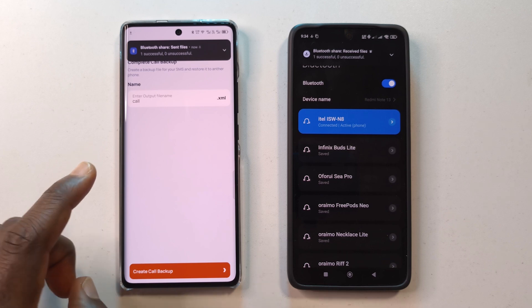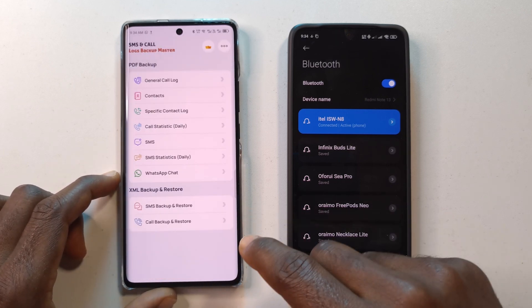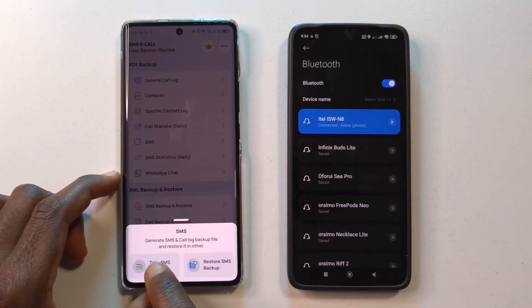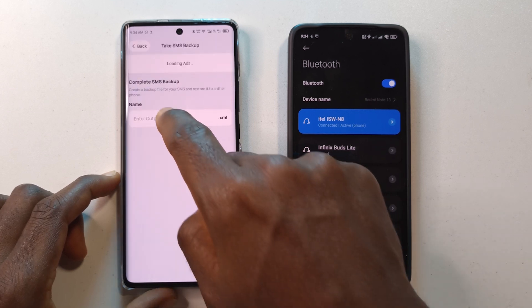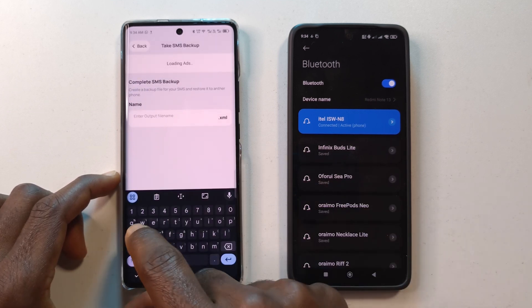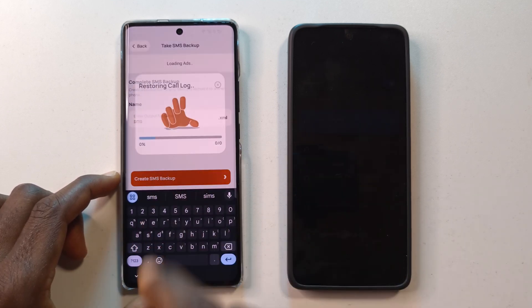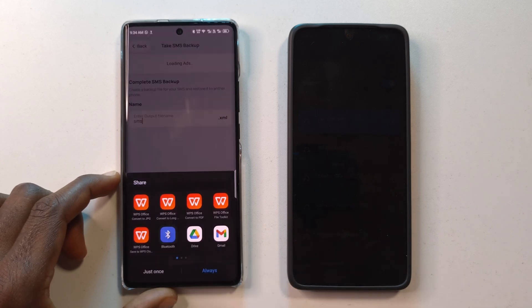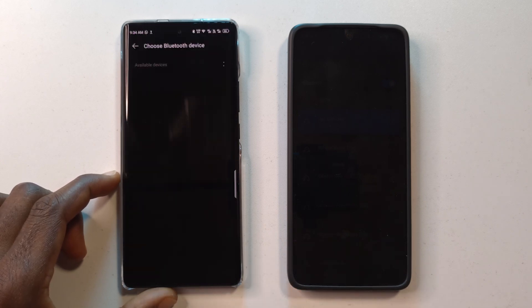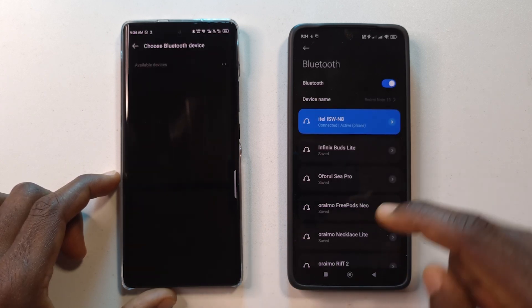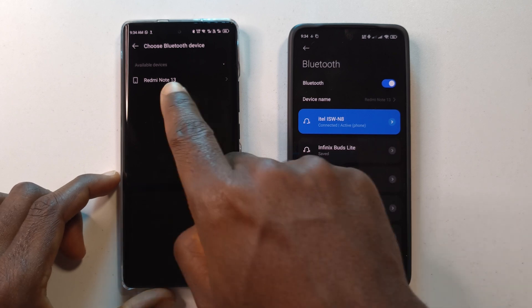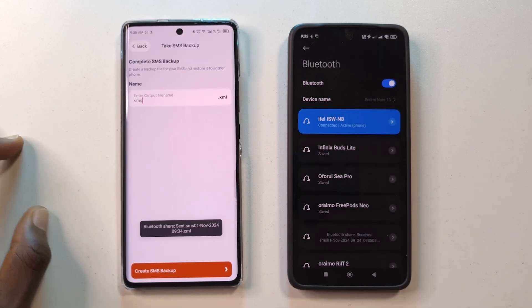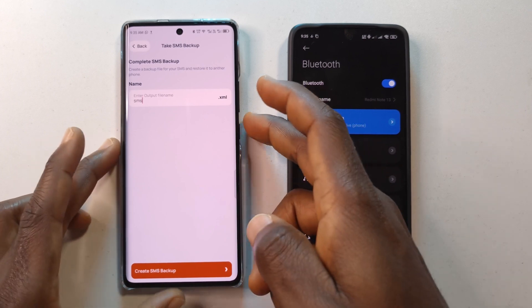Now I'll do the same for SMS. I'll go back and tap SMS, then Take SMS Backup. I'll name it 'sms', tap Create, then Share File via Bluetooth. It finds the other phone again, I tap send, and on the other device I tap Accept. That's all for this device — I'll set it aside.